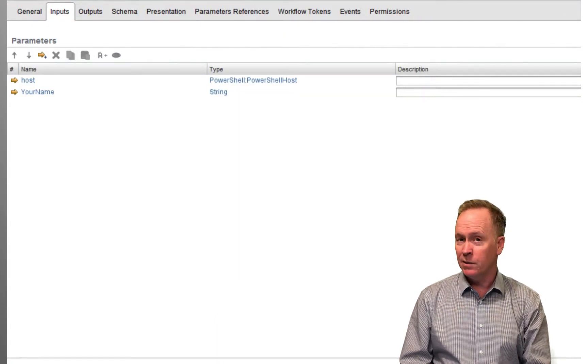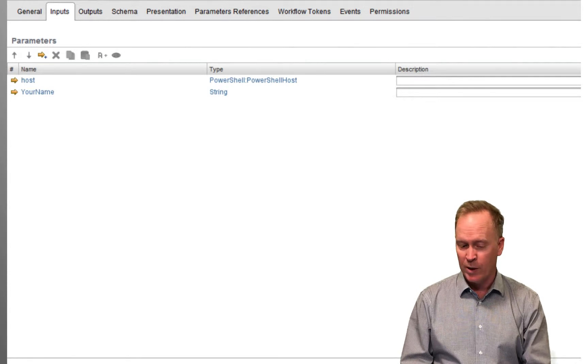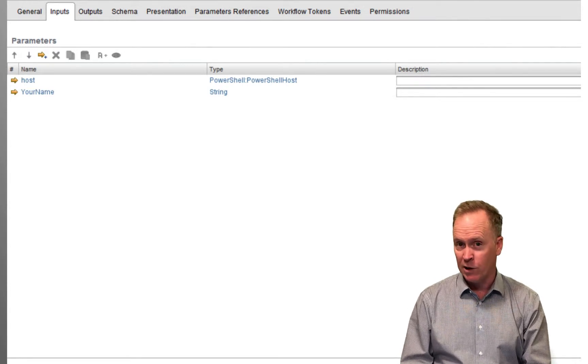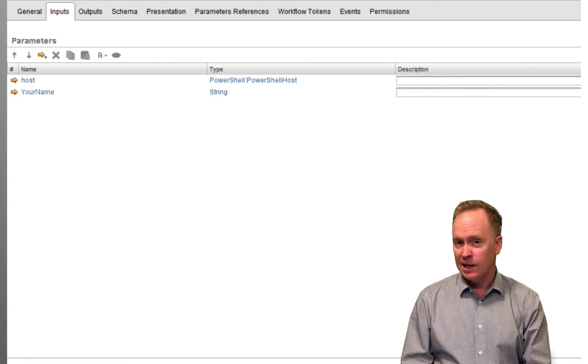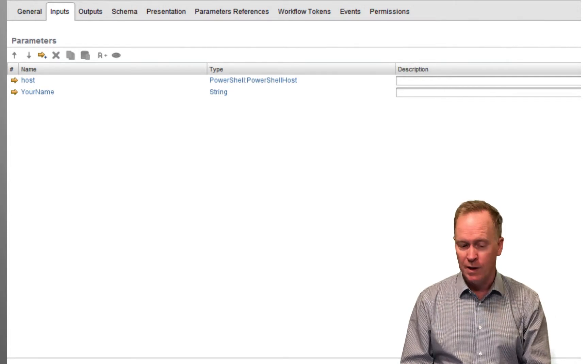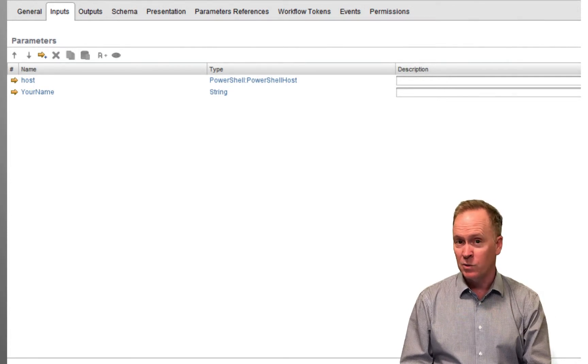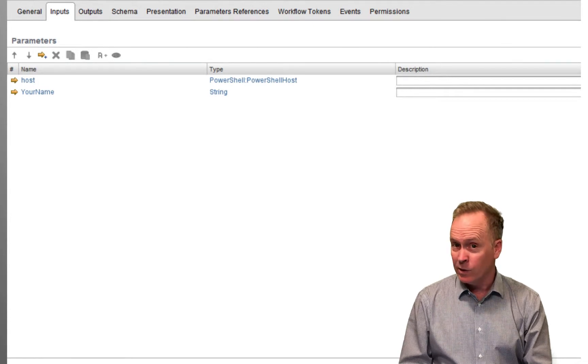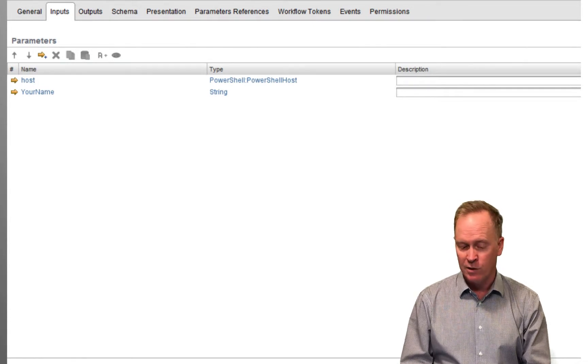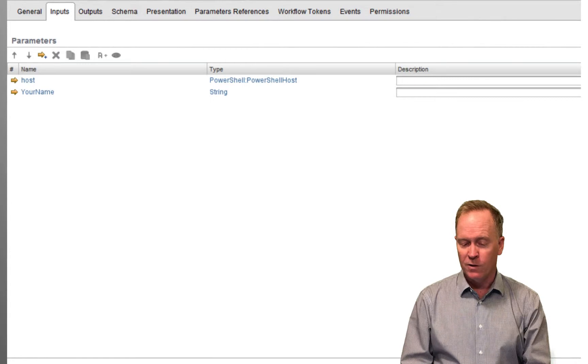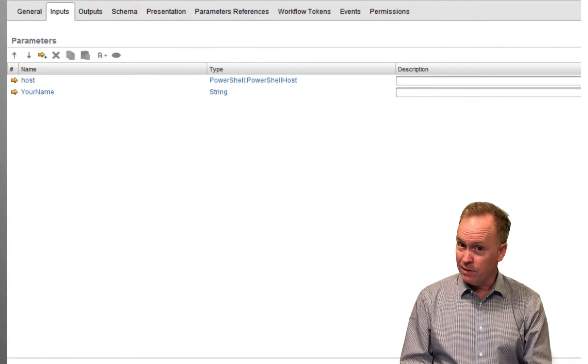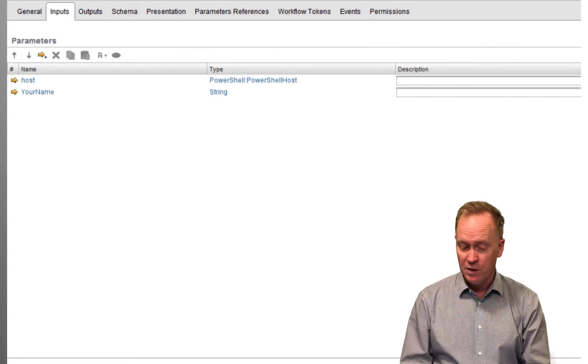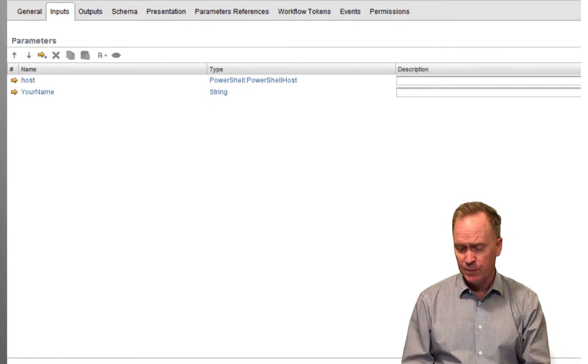whereas in the previous video, there was just one input parameter, the host that the PowerShell code needs to run on. In this case here, we have an additional input parameter called your name, which was generated because we had a placeholder with the same name in our PowerShell code. So, our workflow is slightly different than the previous video's workflow. It has this additional input parameter.